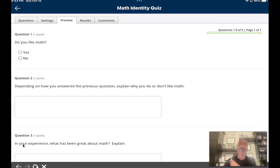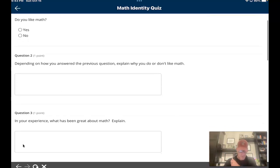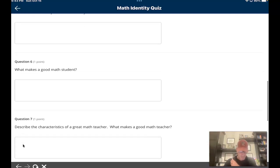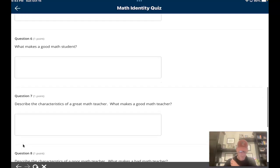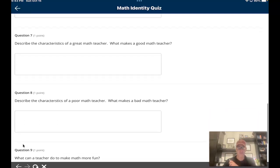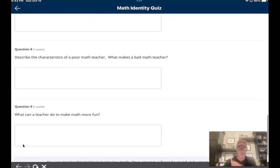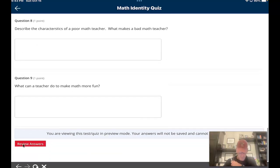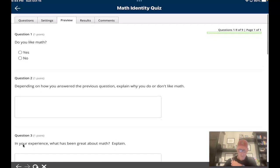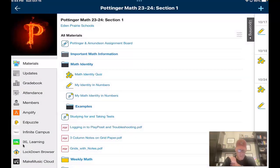I mean, it does matter to me if you like math because my goal is to make you like math if you don't, but I haven't been with you long enough where I feel like I've had any bearing on that. So just pick yes or no. Number two, answer the question. Three, answer the question. Four, five, six — what makes a good math student, in your opinion? Seven will be very interesting for me to read: describe the characteristics of a great math teacher. And number eight: describe the characteristics of a bad or poor math teacher. Go through, answer these questions to the best of your ability. Be very honest. Submit when done, and I will have a chance to read through your math identity quiz.